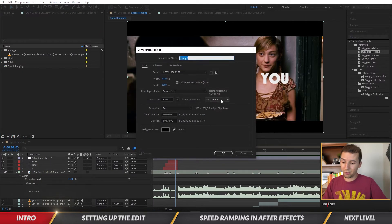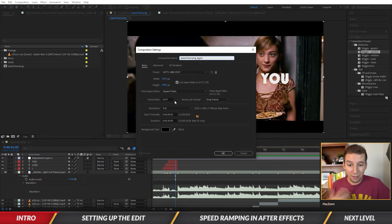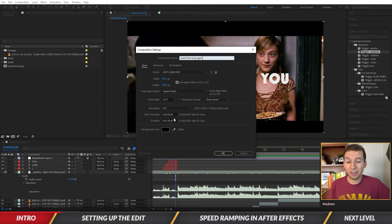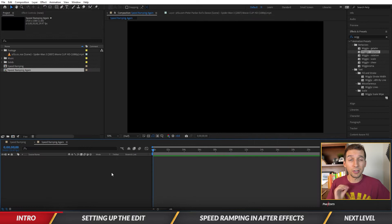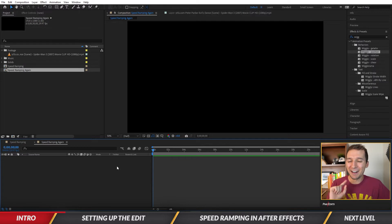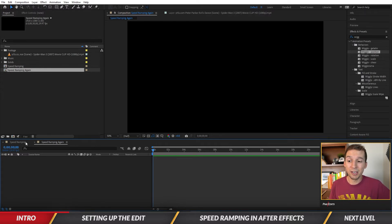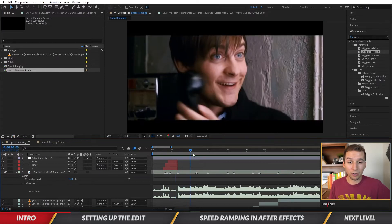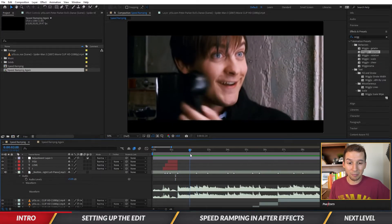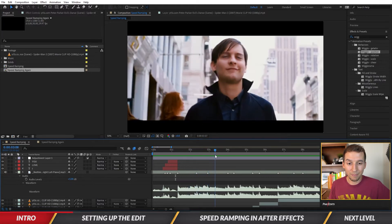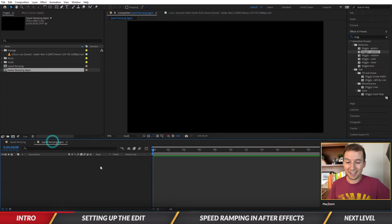I'm going to create a new composition — let's call it 'speed ramping again' — at 1920 by 1080, 30 frames per second. That's the same frame rate as the clip I'm using, which I'd recommend when matching footage. This slow-mo and speed ramping effect is useful for any frame rate; it doesn't always look incredible, but depending on how you use it, it can look really smooth.